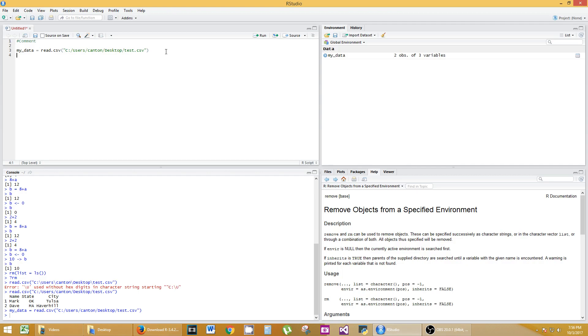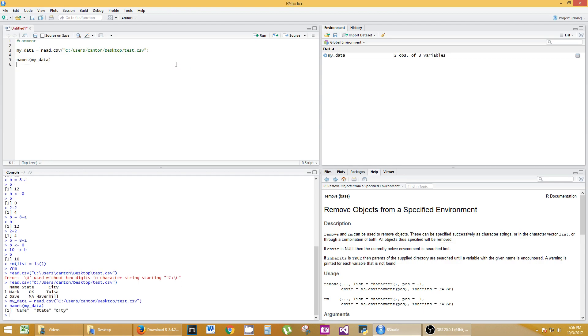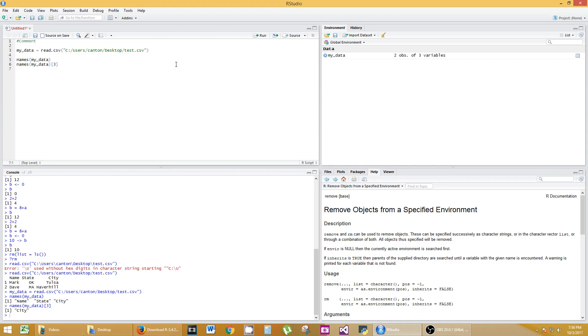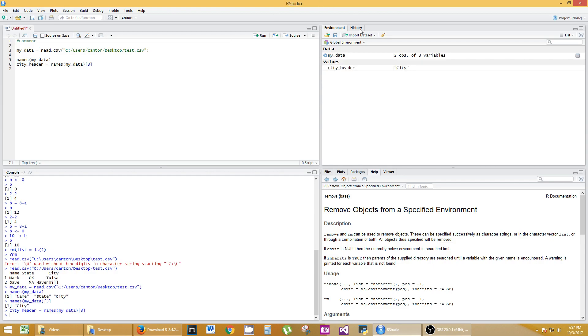That's how you read it in there. You can do many things with this. You can do names, my data, and it's going to spit out, if you hit control enter, the header names. What if I wanted to select the city header? Well, I know it's the third one, so I can do names, my data. You can use this as an array, basically, or a vector. You can just put in the number three and it'll print out city. You can make that equal to something too. So city header, whatever you want to use it for. So you see down here, you have a value called city header and it's called city.